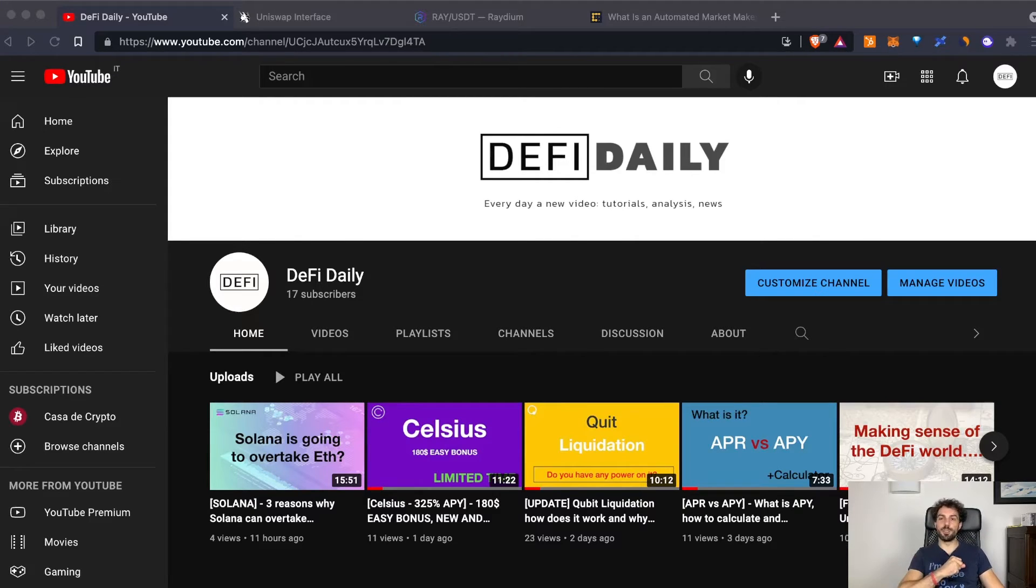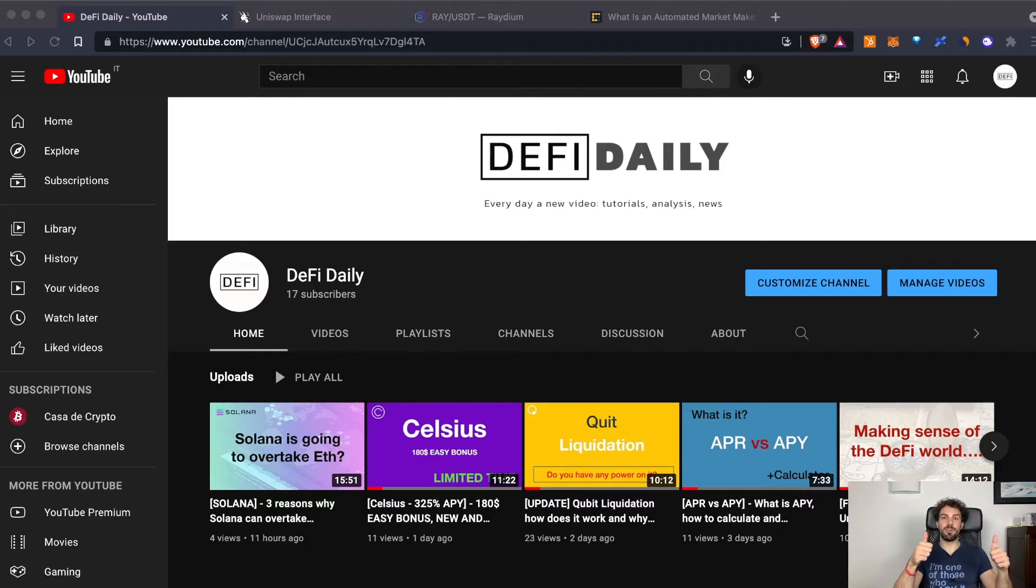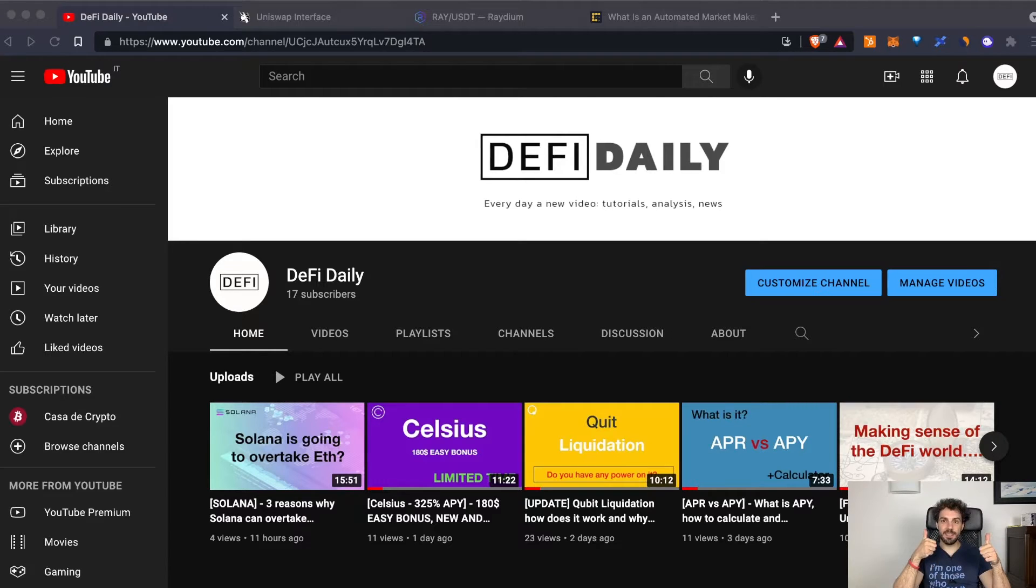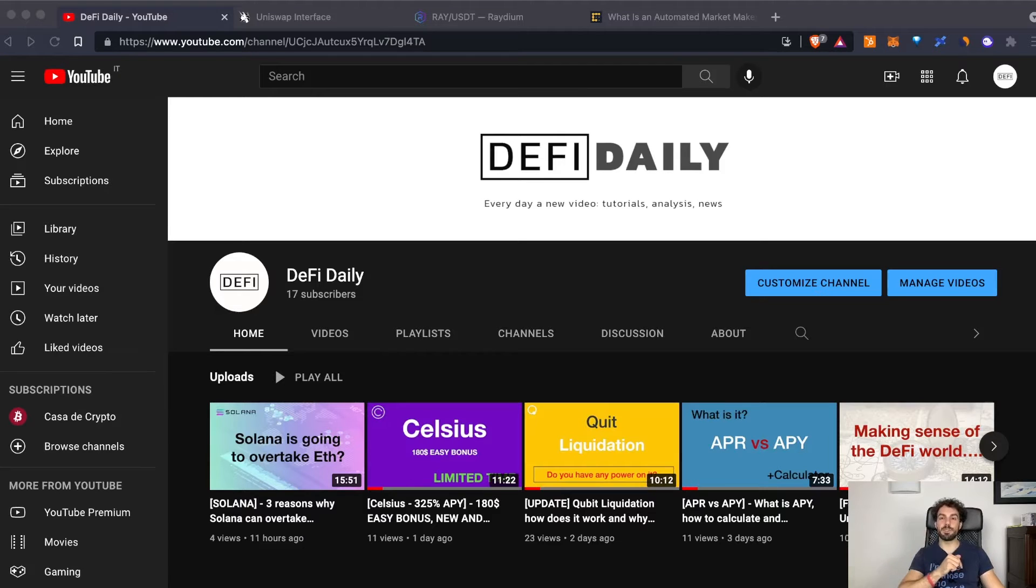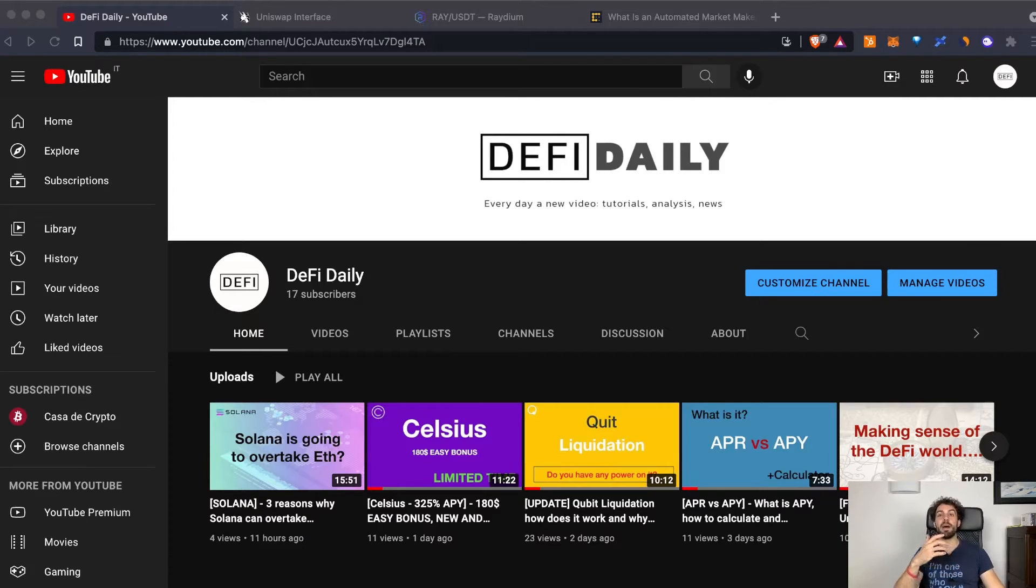But before to start, I would like to ask you if you want to help me, please leave me a thumbs up and subscribe to the channel to be always updated every time I publish a new video.